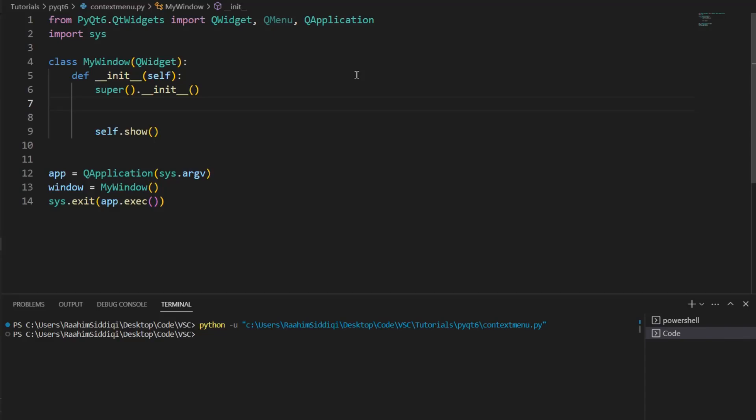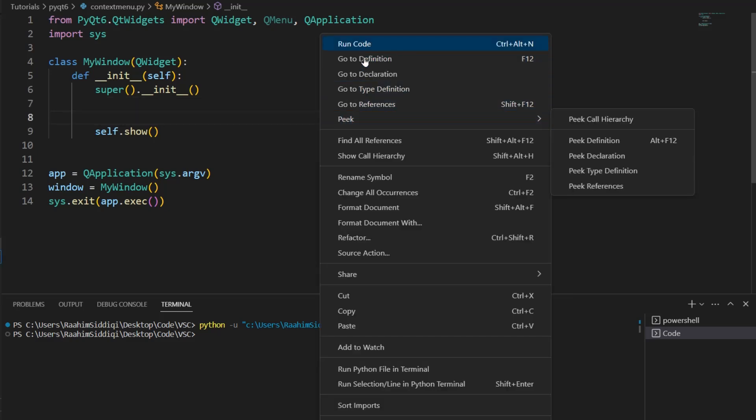Hello and welcome back to the Coders Legacy channel. In this video, we'll be exploring how to create a simple context menu in PyQt6. A context menu is a simple pop-up menu that appears whenever you right-click the screen. For example, if I right-click right now on VS Code, this menu pops over here.